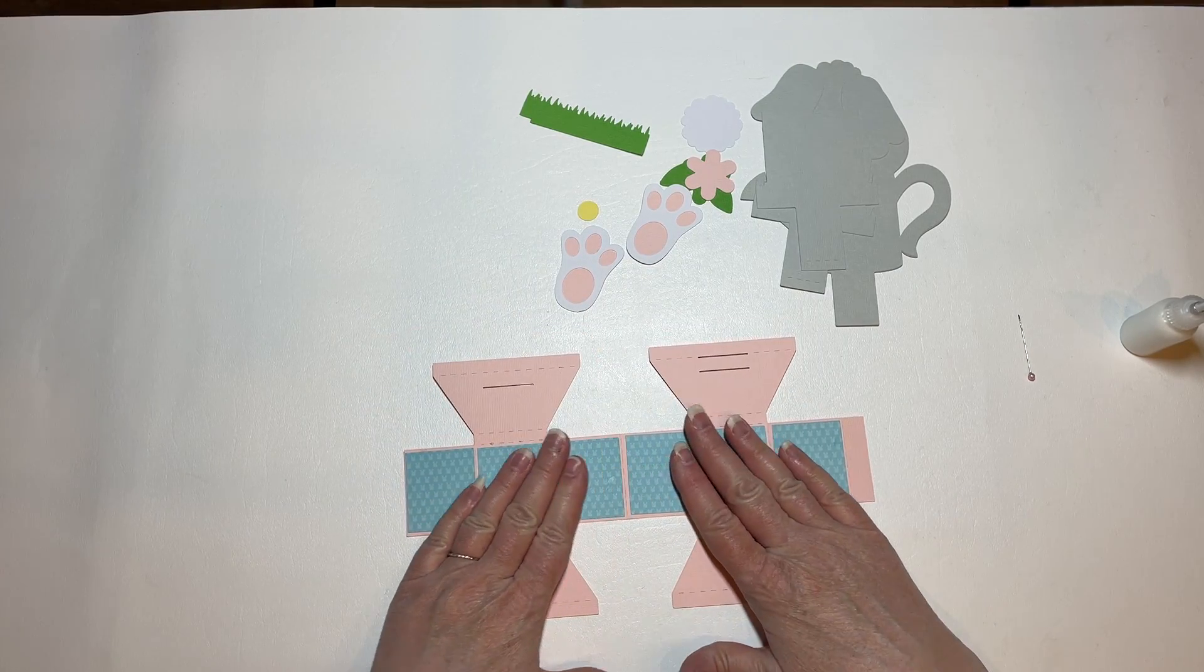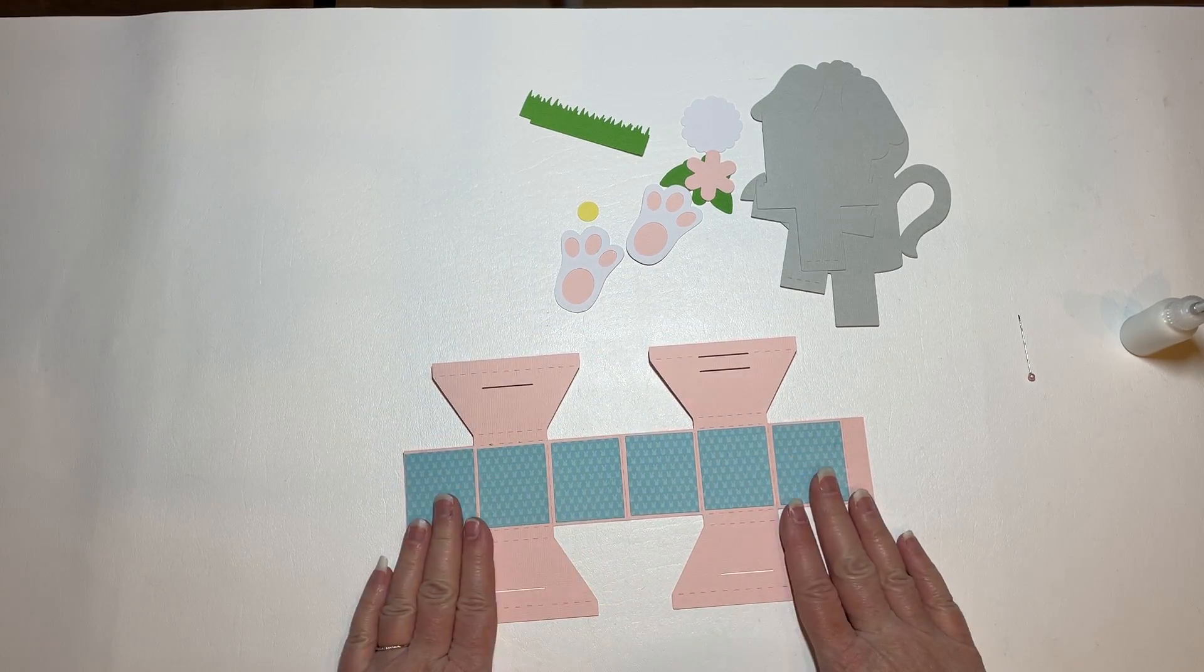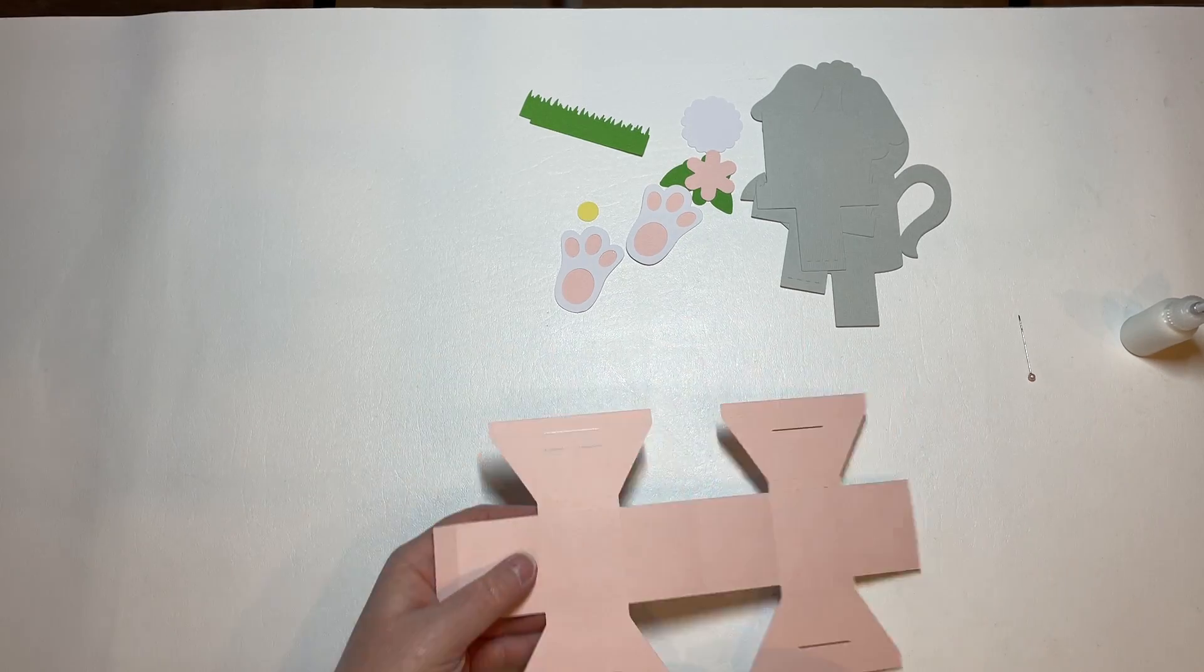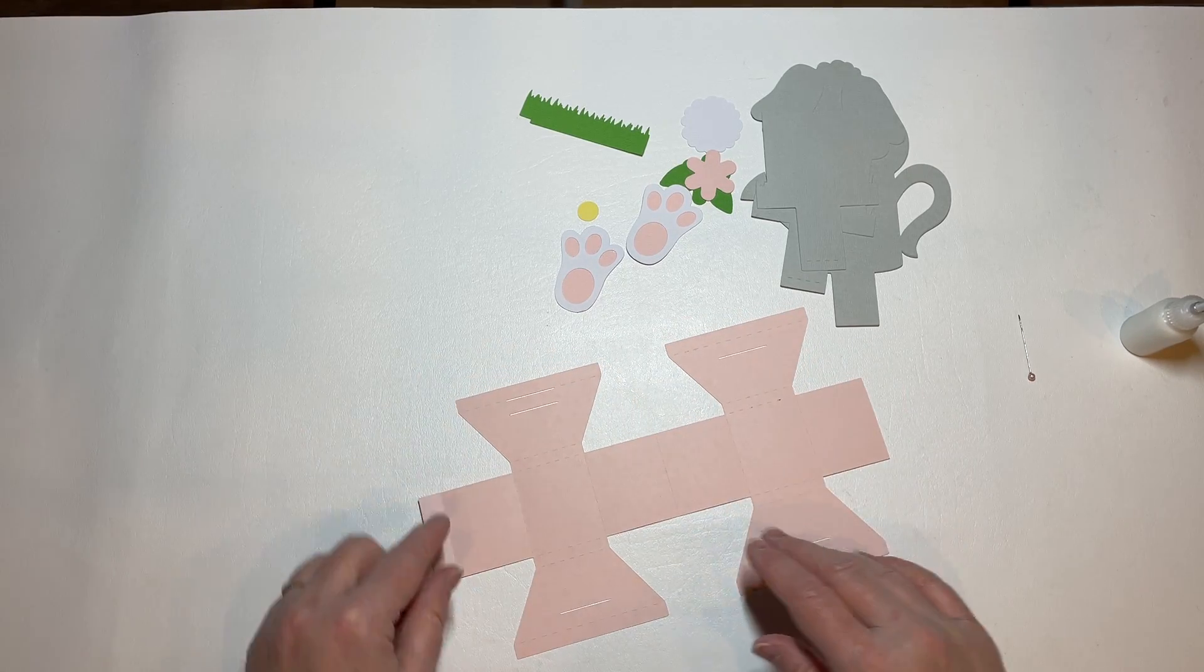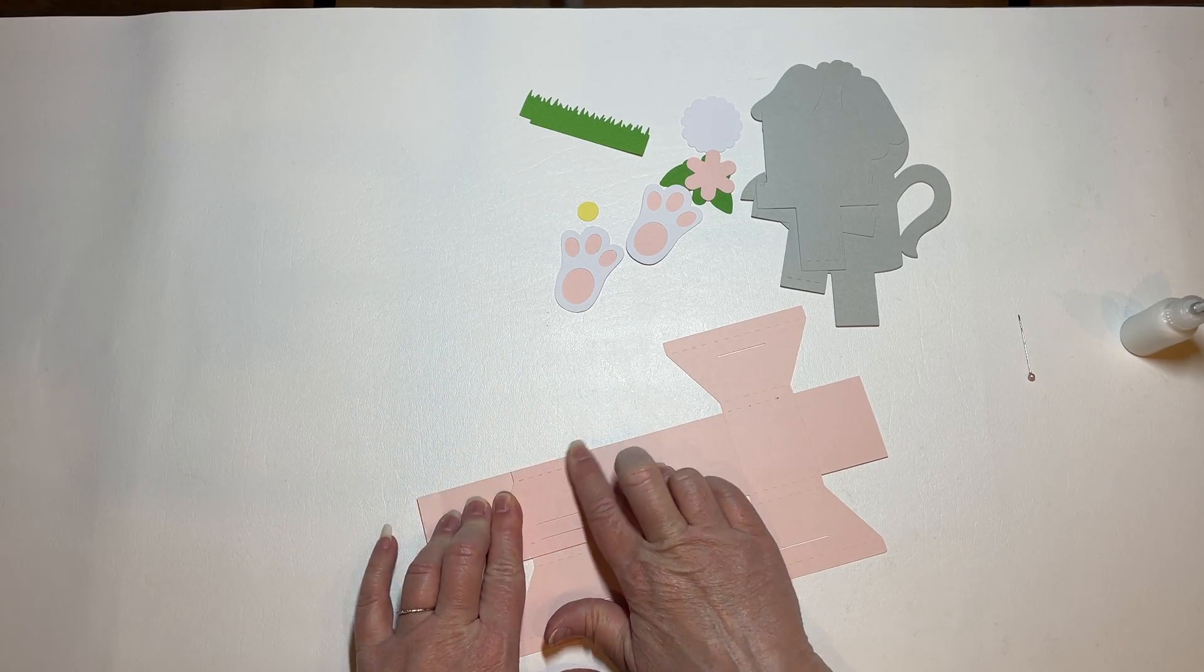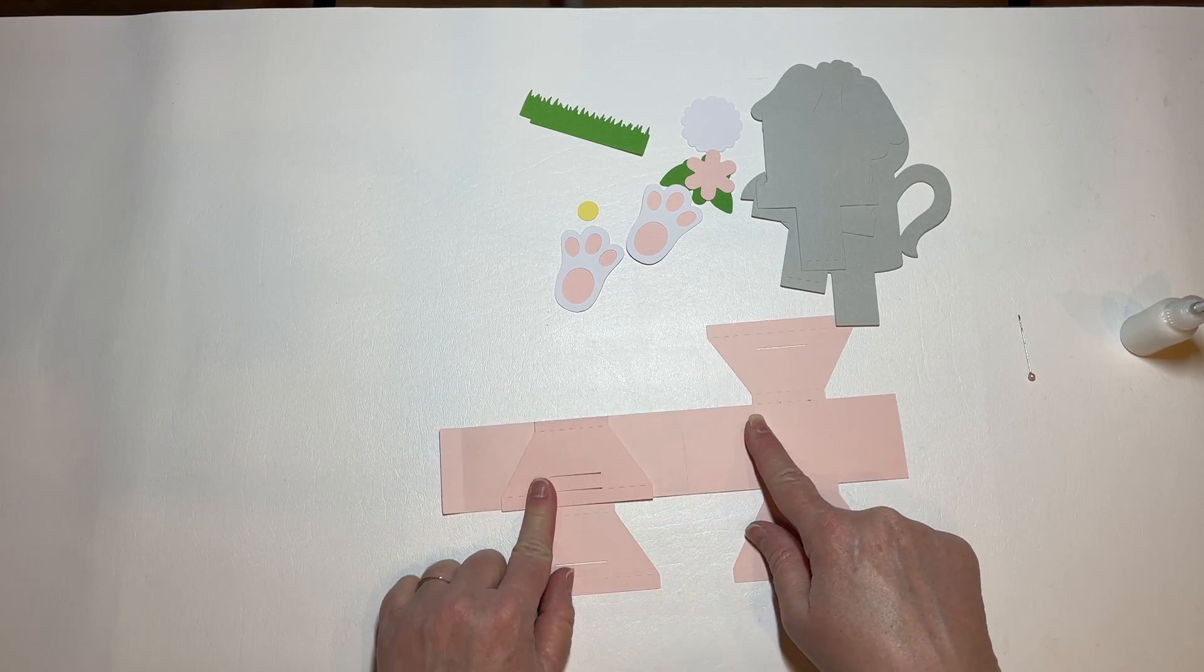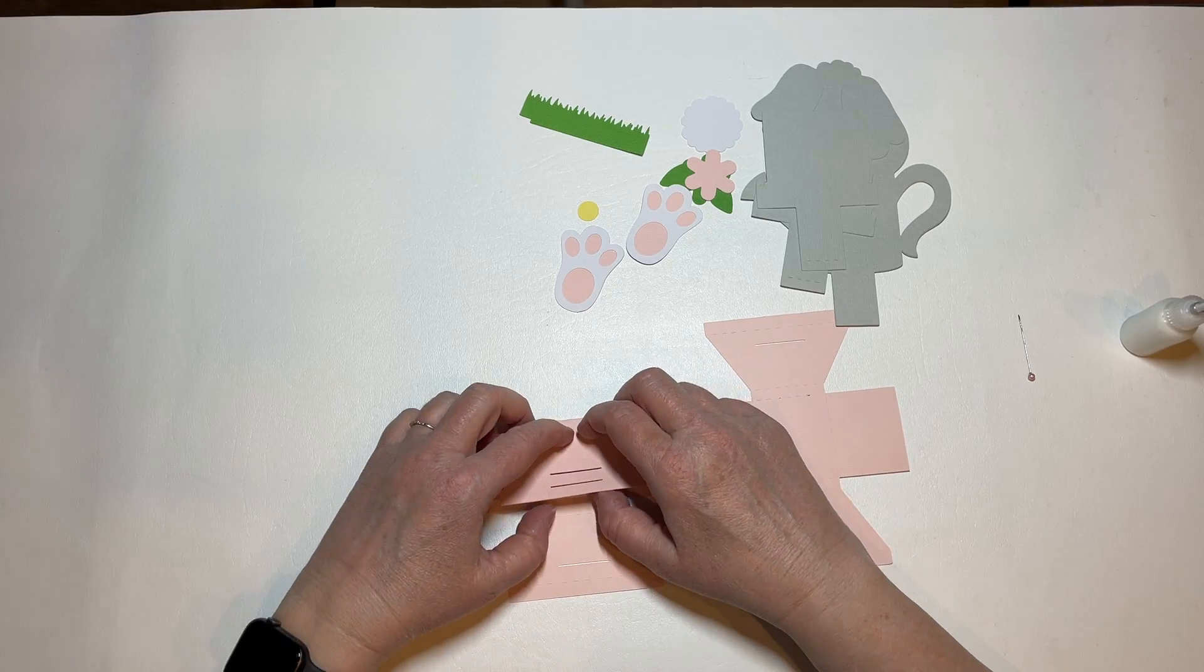I've already got my panels here on the base, but now we're going to prep the base. And to do that, we're going to fold this down to the top edge here on the card.